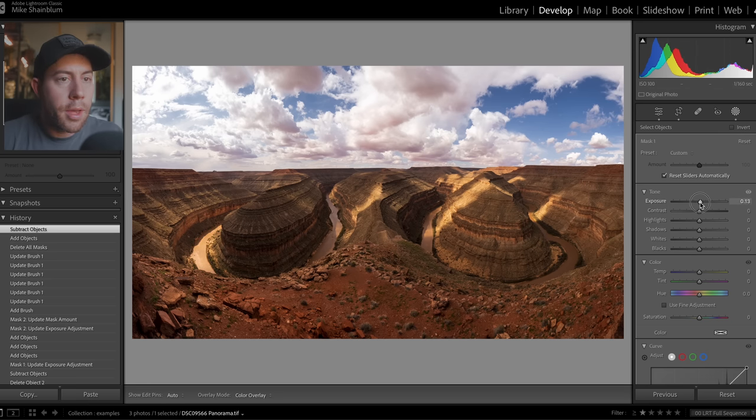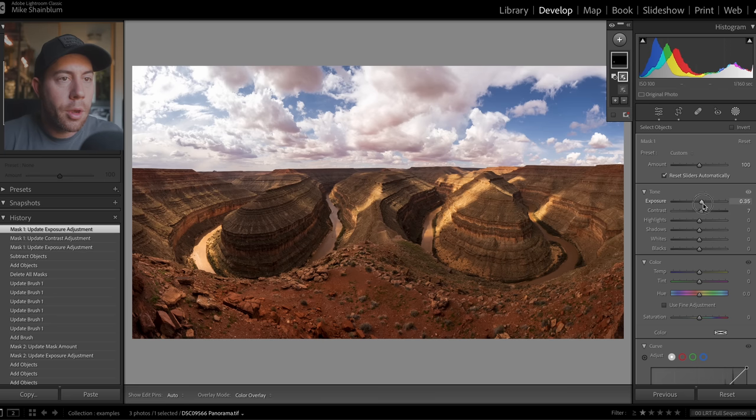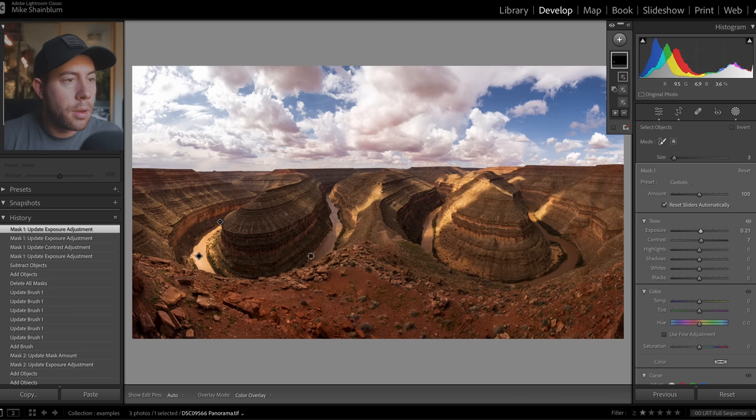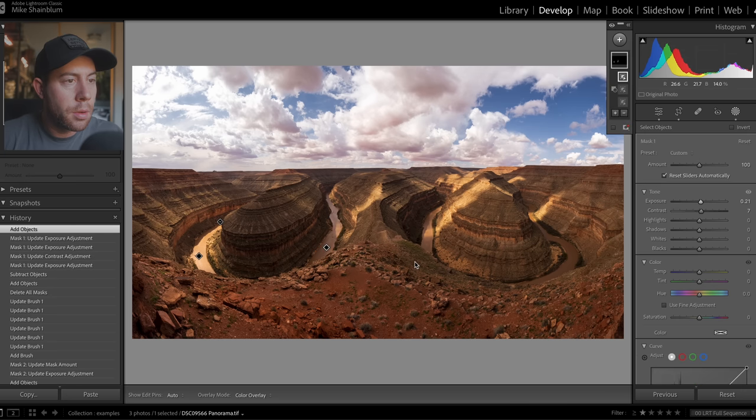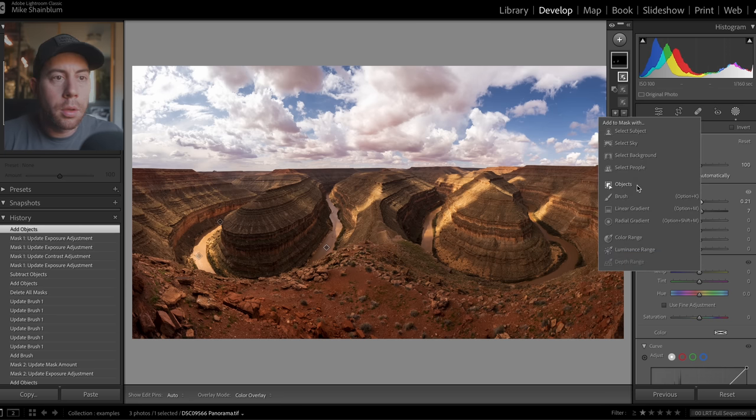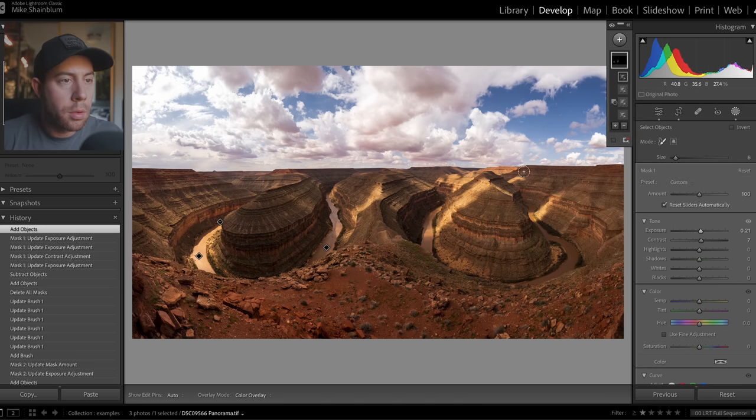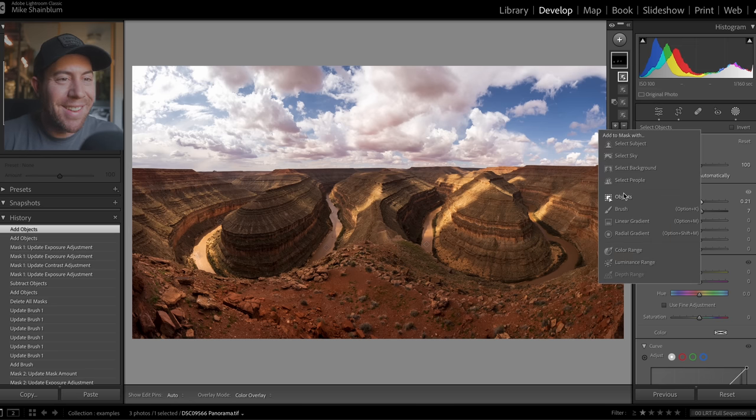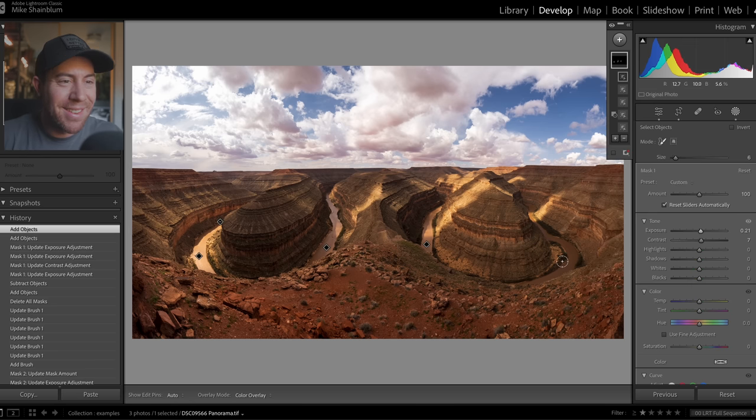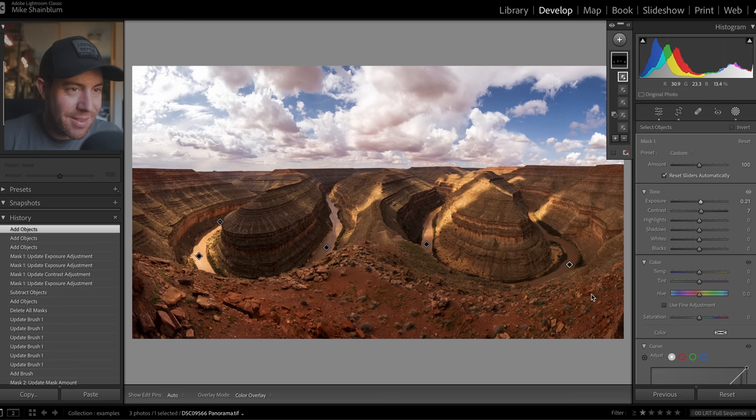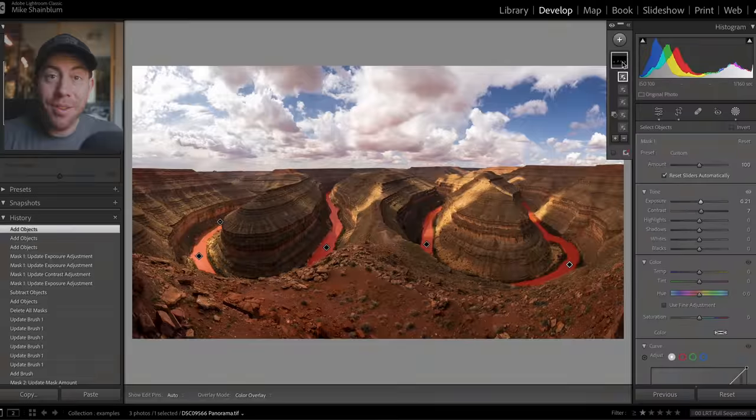We can go ahead and brighten that up, add some contrast. Let's select the other rivers now, plus icon, objects. Perfect job. Again, and then the last one. Yep, pretty good job. So yeah, just a really impressive addition to Lightroom here.